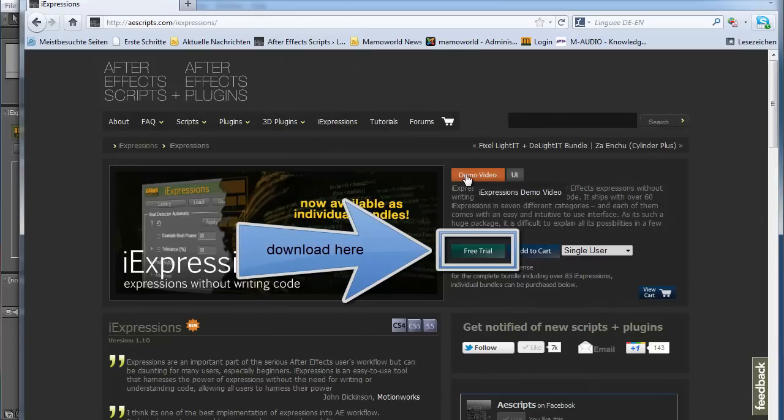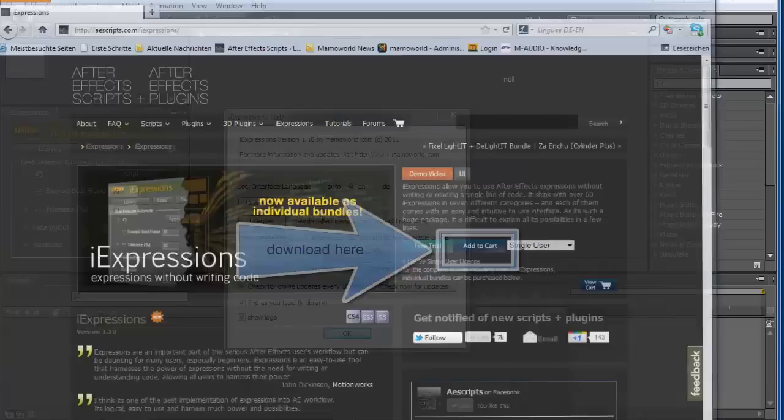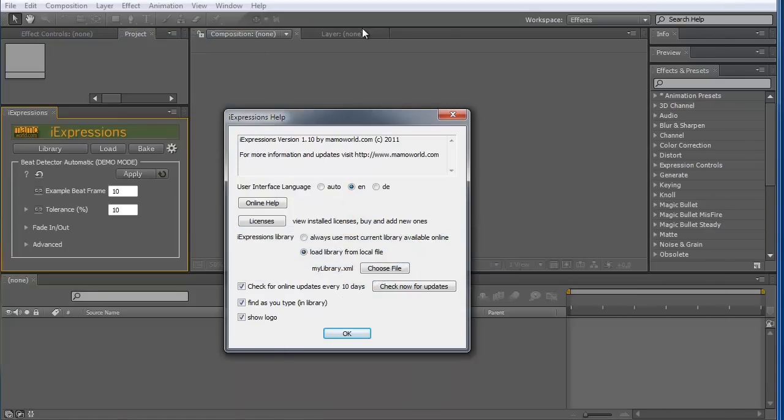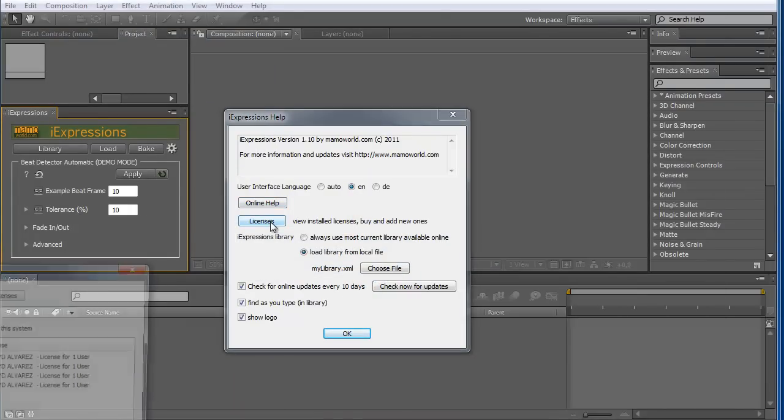If you install your licenses from the demo version, it becomes a fully working version. Then you click here on licenses.